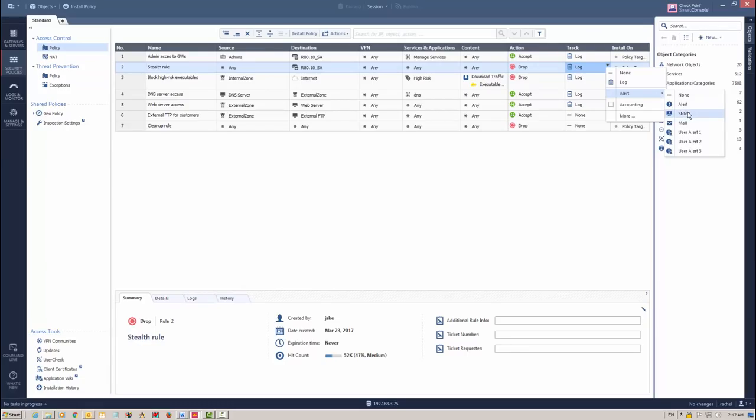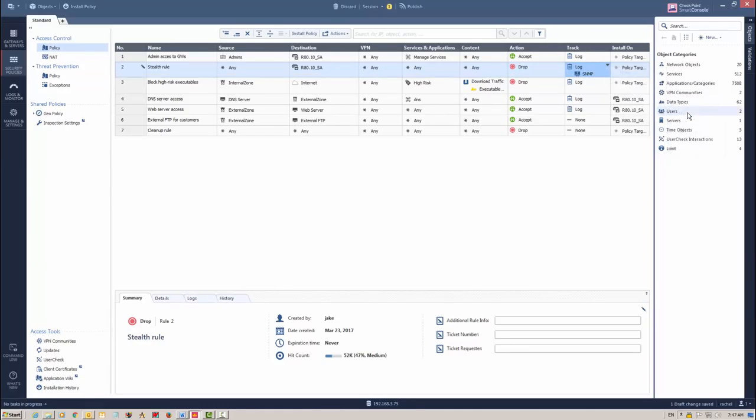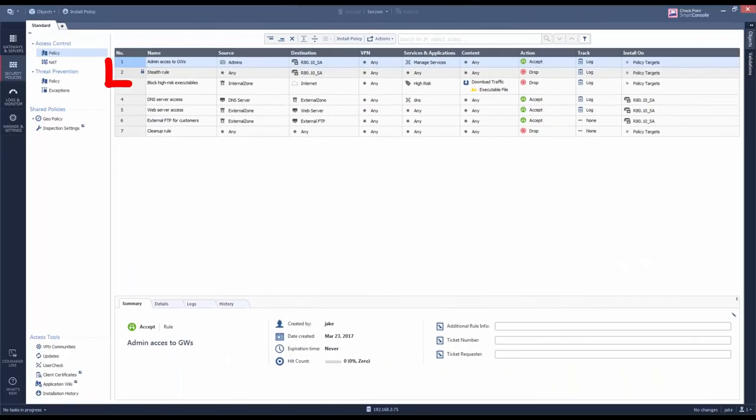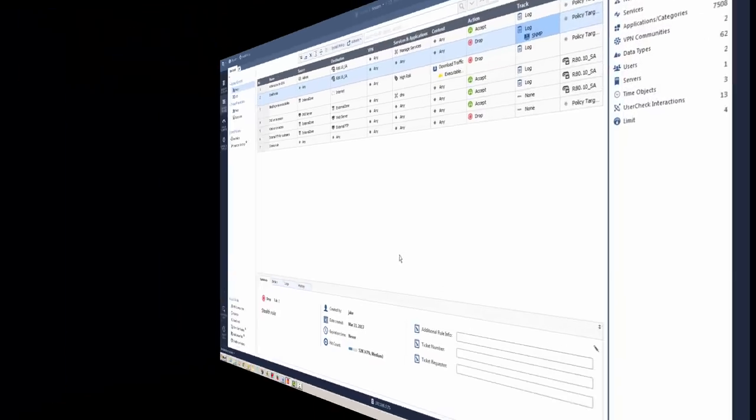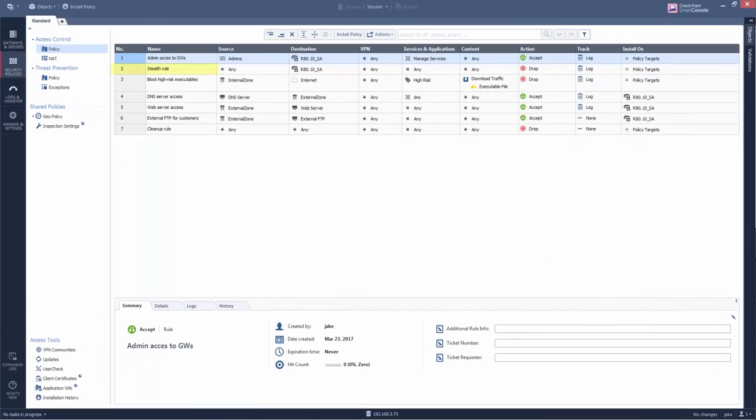When Rachel changes the settings for the Stealth rule, those objects are locked for Jake and any other admin. Then when she publishes the changes, the objects are now available again.